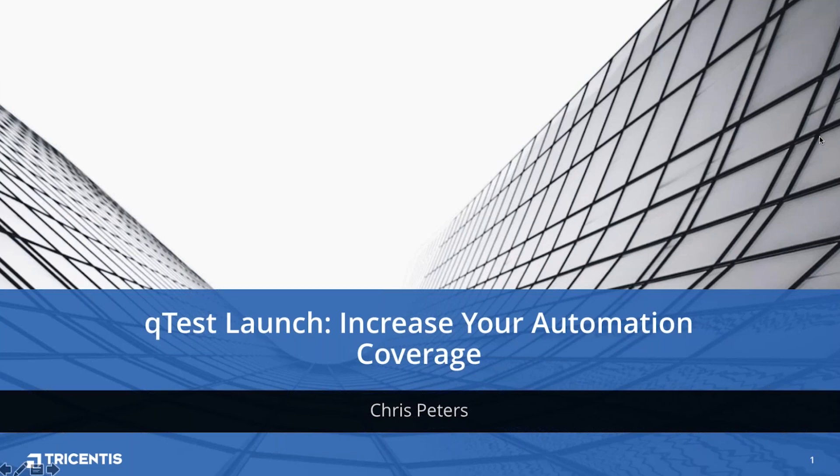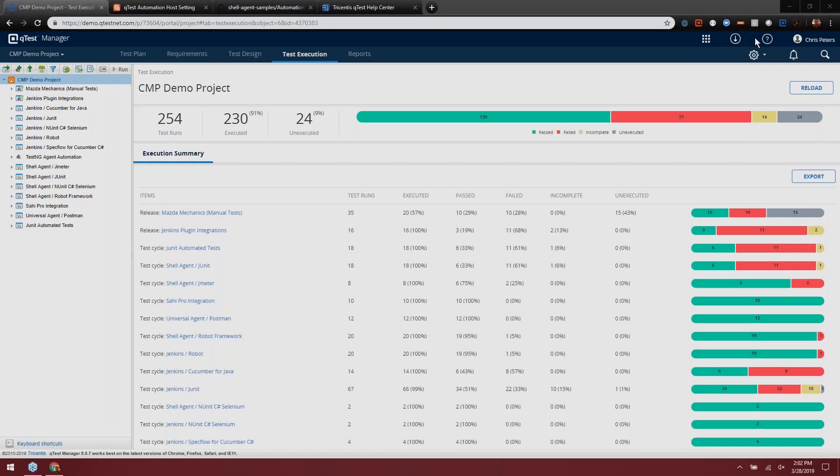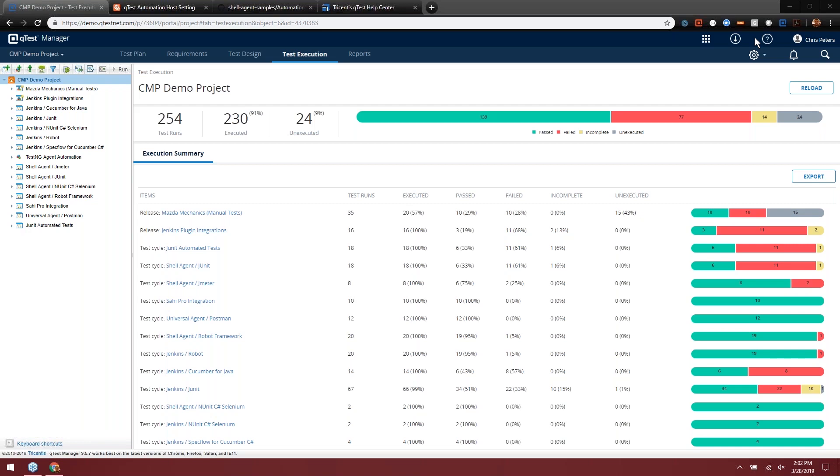I'm going to take you through several different ways to integrate with QTest to get your test results displaying here in QTest Manager. These are all going to be using the Launch umbrella of products. We have a foundation product for Launch called our Automation Host. I'm going to walk through the Automation Host, show you several different agents that you can perform out-of-the-box integrations with, and then a few others that you can customize your integrations with. Then we're going to move over into QTest Manager with the scheduling and then Launch as the overall dashboard for your automation.